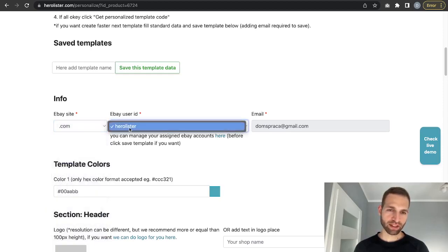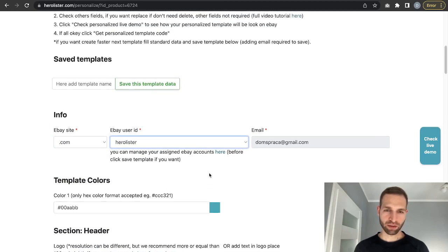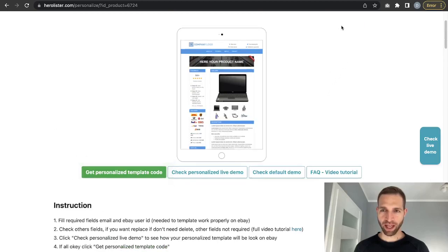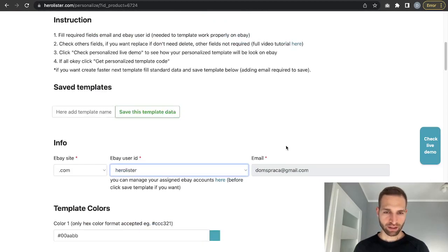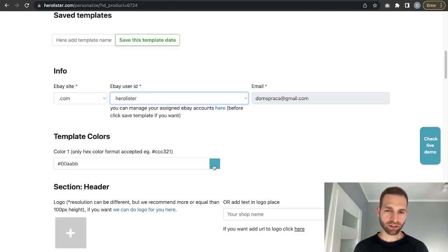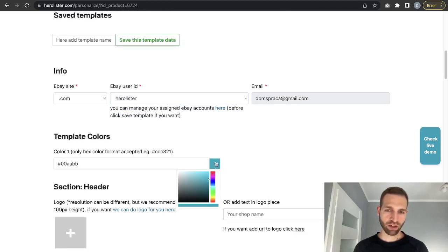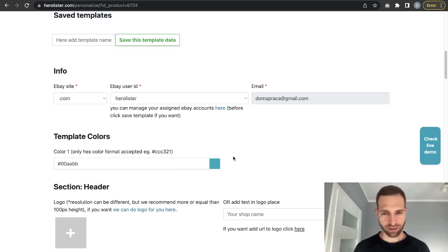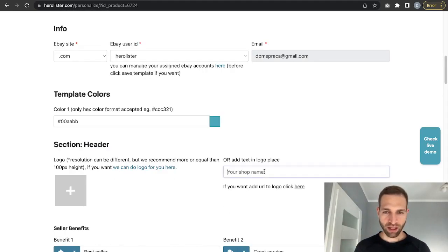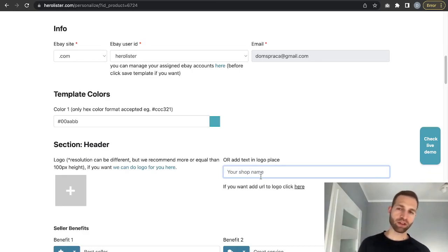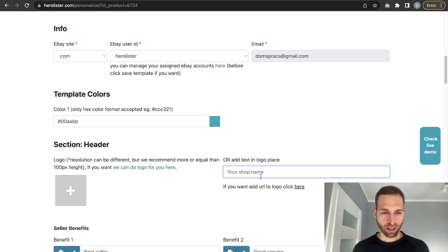Here you can choose your eBay domain where you are selling. Next you can choose the account which was added before in the account page. You can also simply change the color of this template, but we won't change it right now. Each template has different options for personalization.